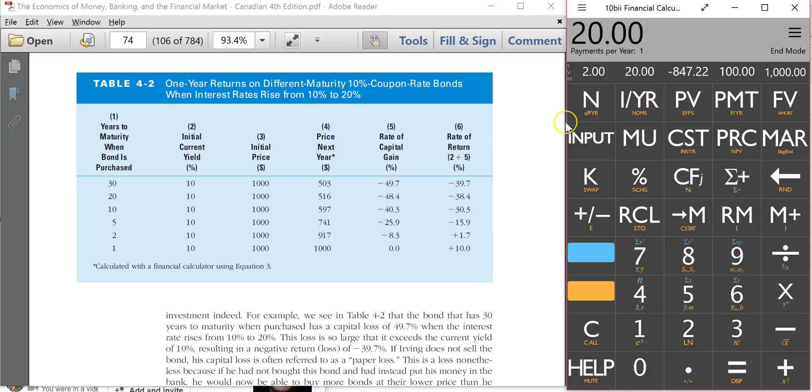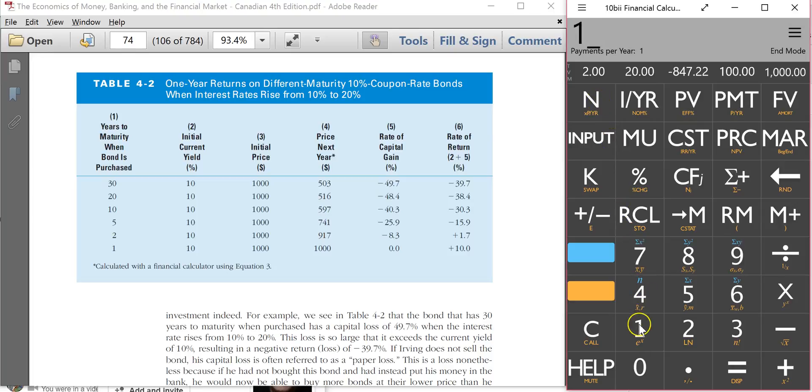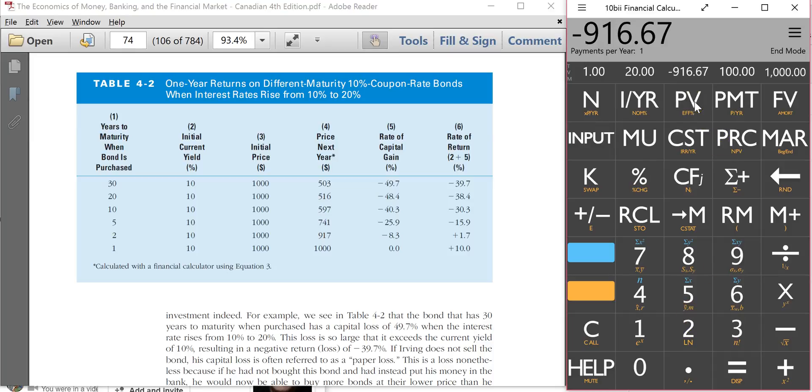Now, since the interest rates have gone up after one year, we're going to figure the price of the bond for the second year. So this is going to be an N of only one. If I click on N1 and I click on present value, look, $917. And that's exactly what they get right here.